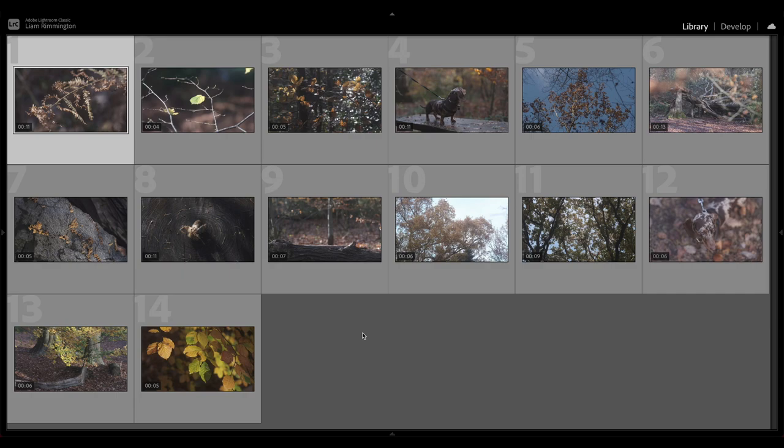Hi guys, Liam Remington here for Archipelago. In this tutorial, I'll be showing you how to color grade your videos with Archipelago presets inside Lightroom.